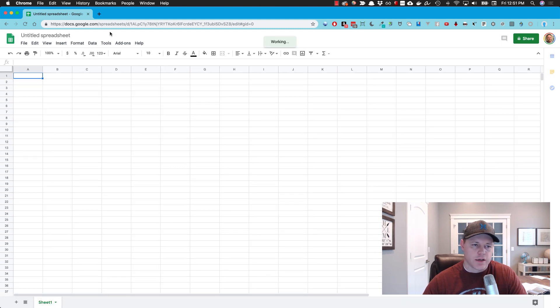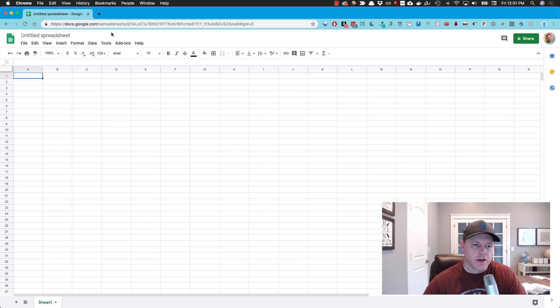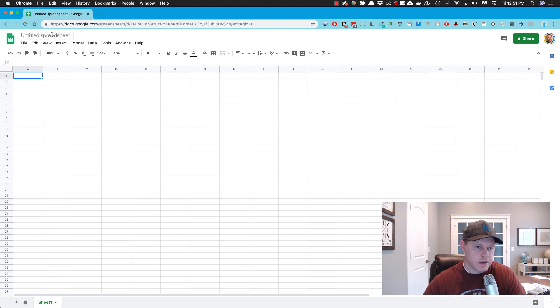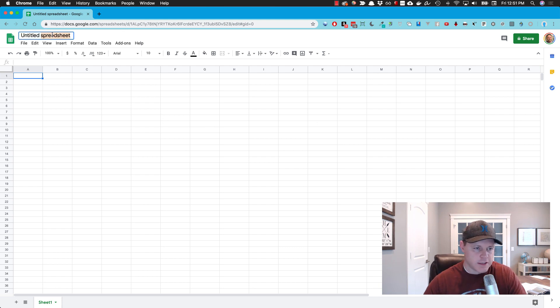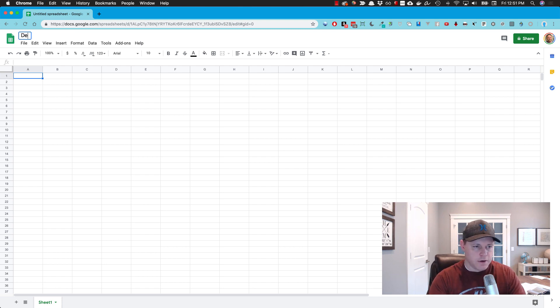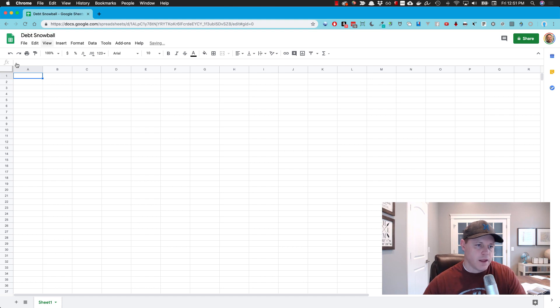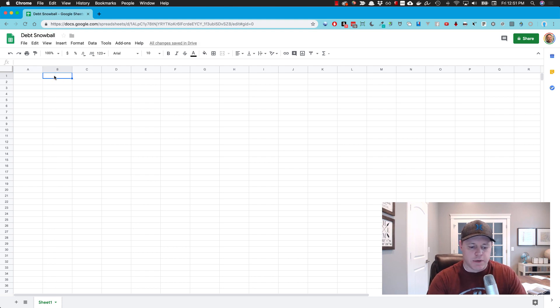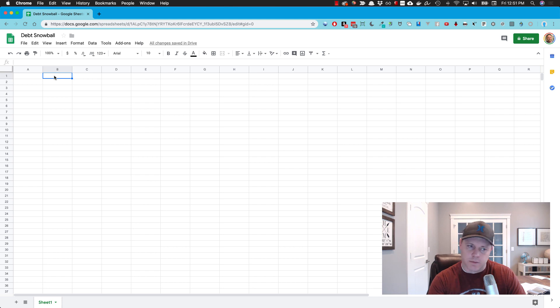So if you go to docs.google.com/spreadsheets and create a new spreadsheet, I've got a blank spreadsheet here. We're just going to start from scratch and see how long this takes to build it out. I'm going to rename this to debt snowball. In the top column I'm just going to list out my debts. I'm just going to make some stuff up here.